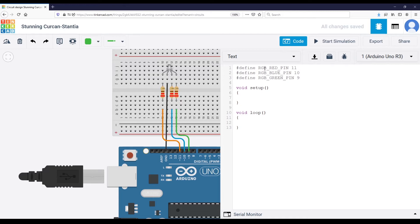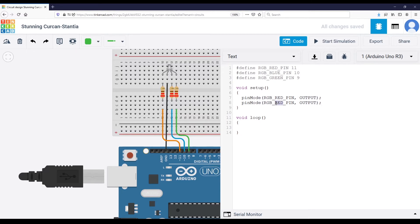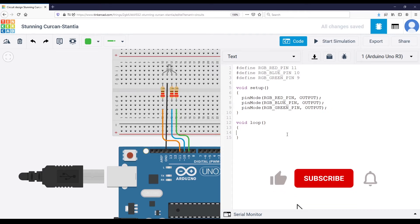And in the setup, I'm going to do pin mode with RGB red pin to output. And then I'm going to do the same for blue and the same for green. Just like we initialized the mode for the pin for three different LEDs.